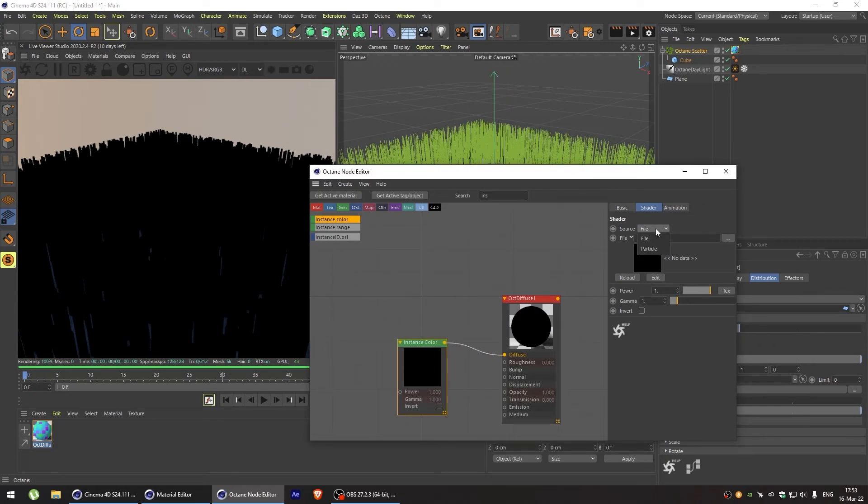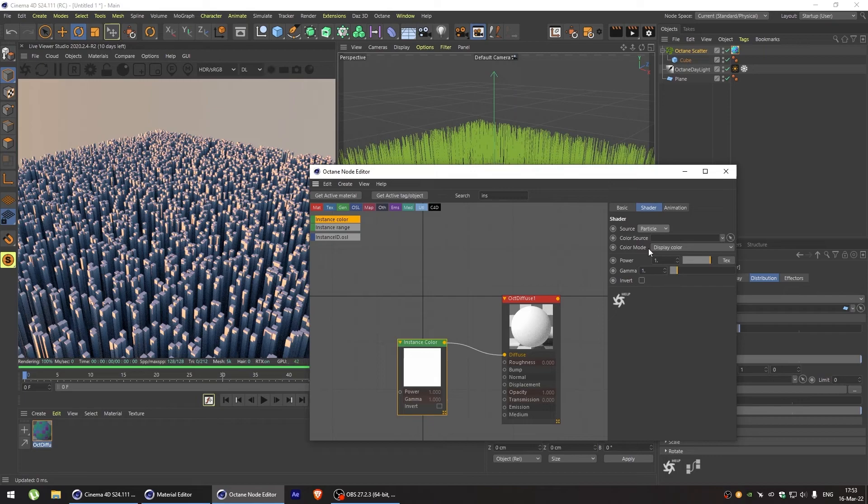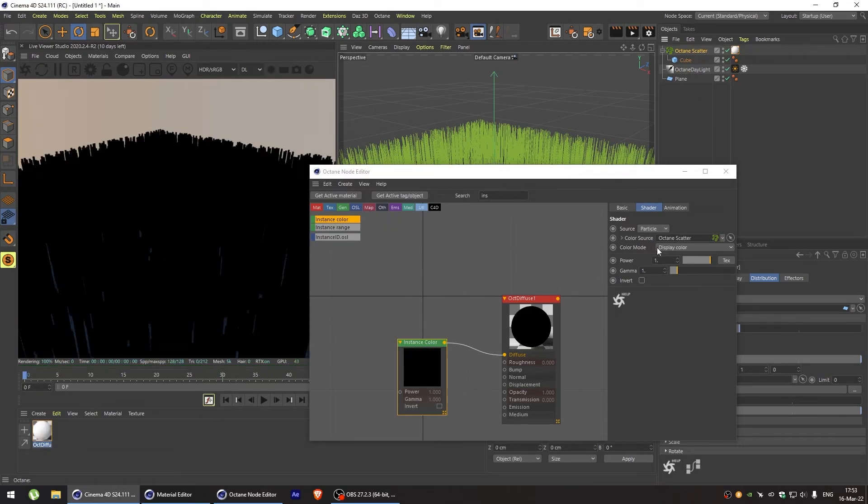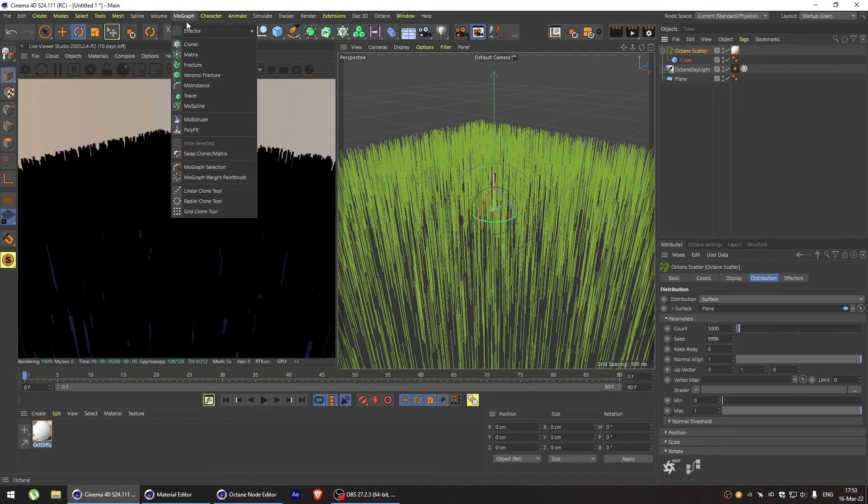And in the color source, let's put our octane scatter. Leave the color mode to display color. And add a plain effector.